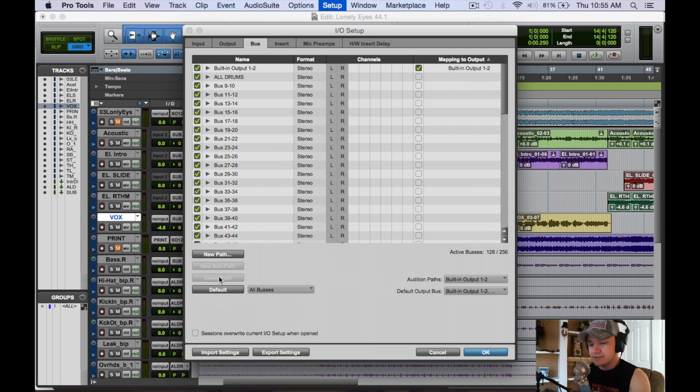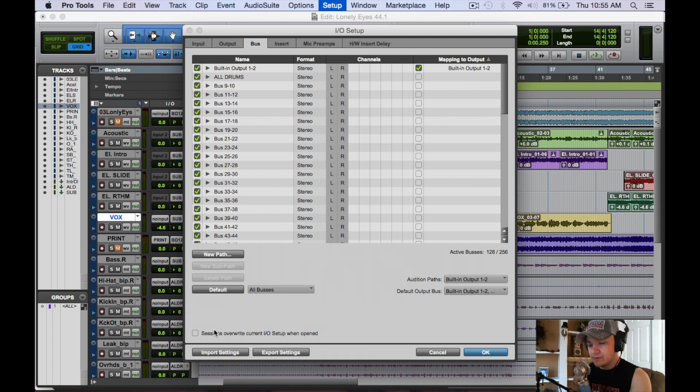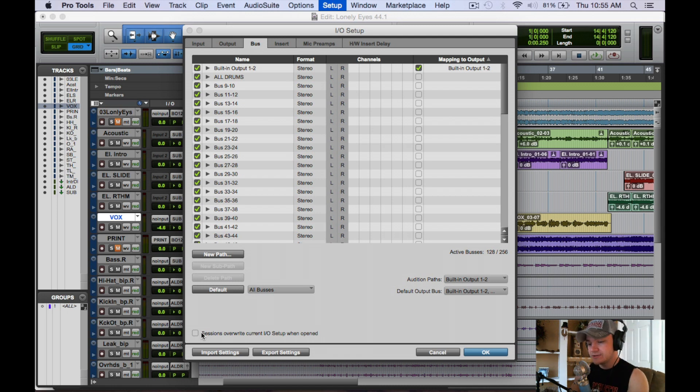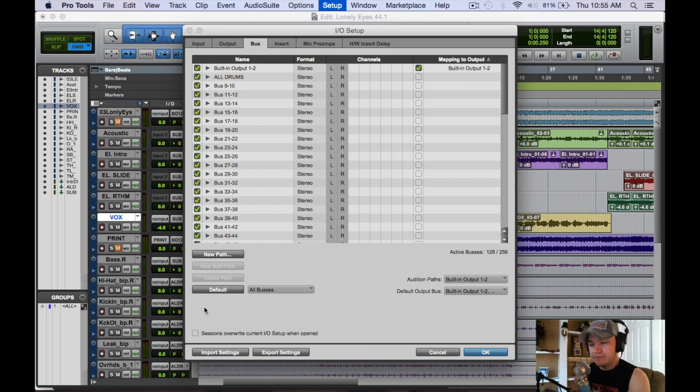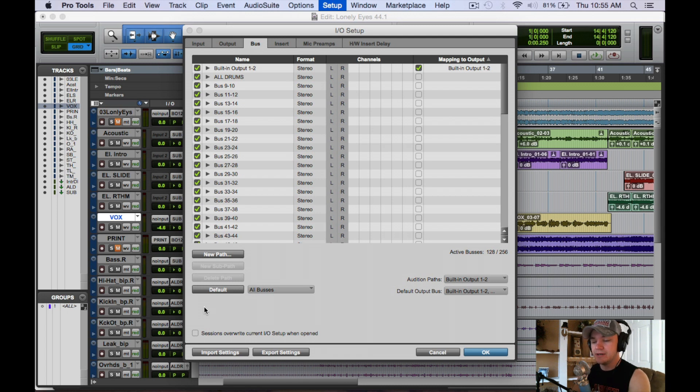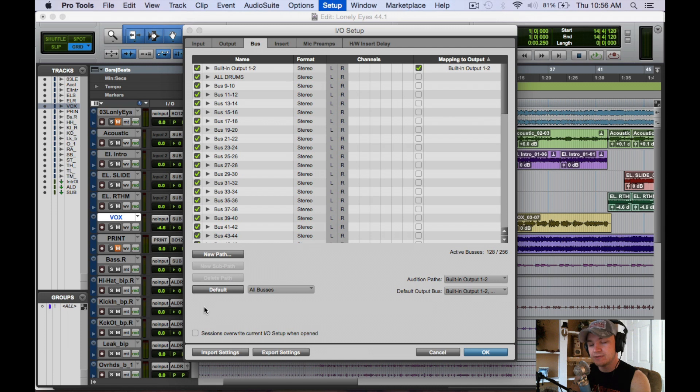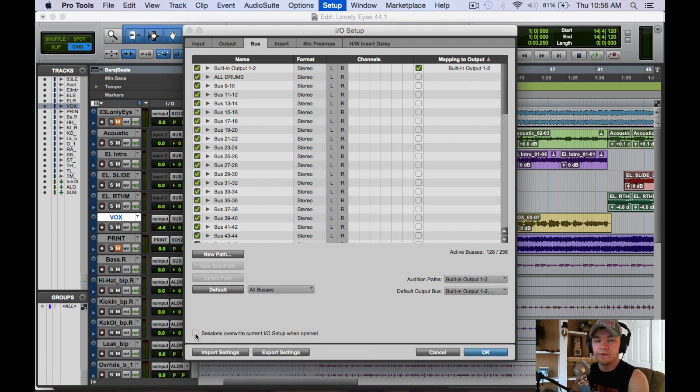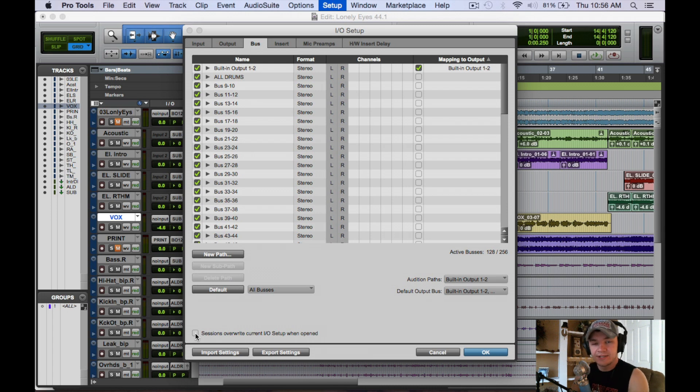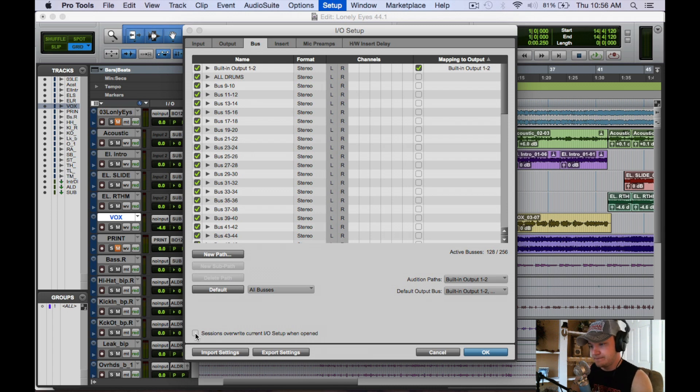To default, you obviously hit just default here, all buses. And one last thing, with this little checkbox, sessions overwrite current IO setup when open. This just means if you have a default in place for your sessions but you want the original Pro Tools default to override that, that's what this checkmark is for. It's going to override what you've renamed and just go to the normal Pro Tools default setting.